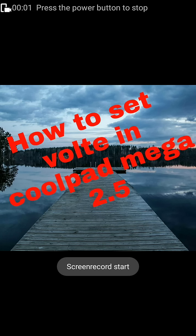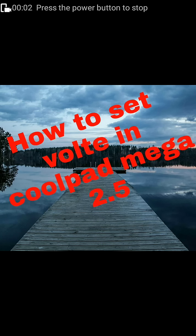Hi guys, here is my first YouTube video and I will show you in this video how to set VoLTE in your Coolpad Mega 2.5d.